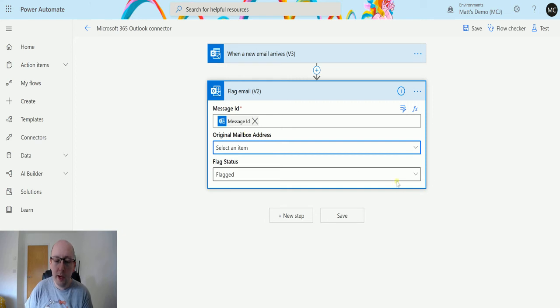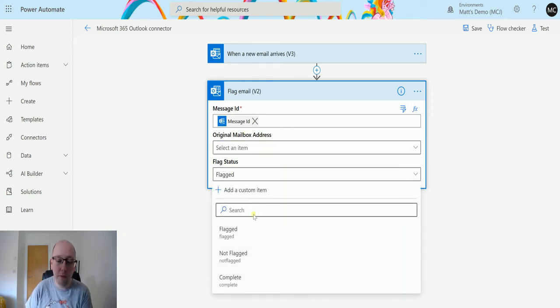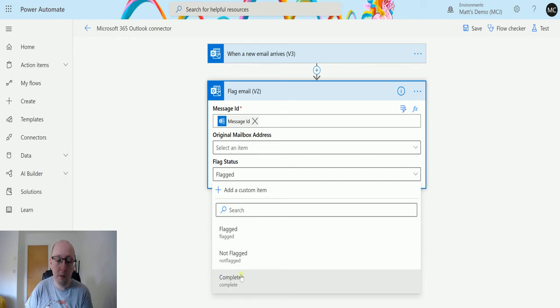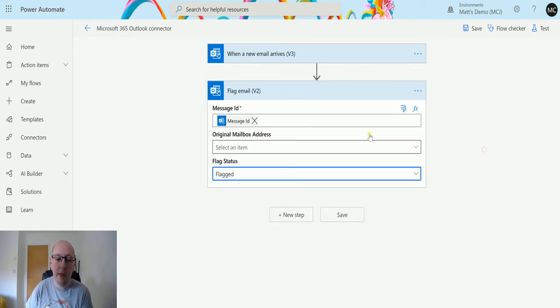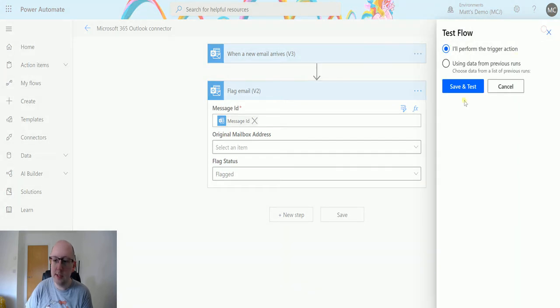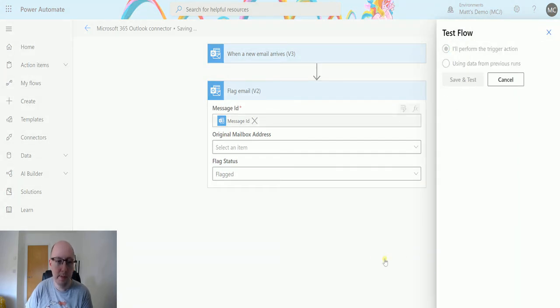The last thing we have is the flag status. So we have the ability to flag, not flag, or complete. In this instance we'll choose flag and that's all we want to do. So we're going to click on test and we will test this out. Let's save and test.